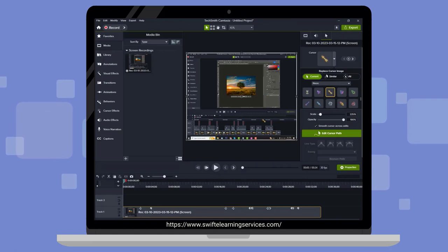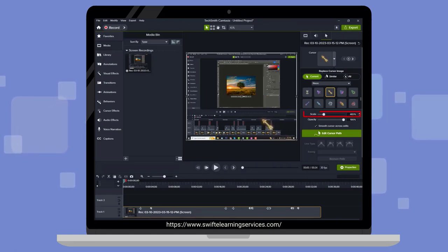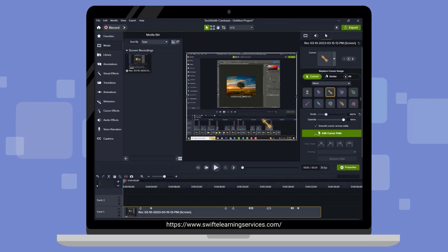You also have the option to resize the cursor by adjusting the Scale button and modify its opacity using the Opacity button.